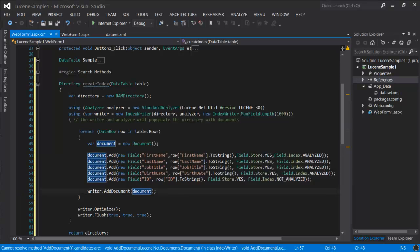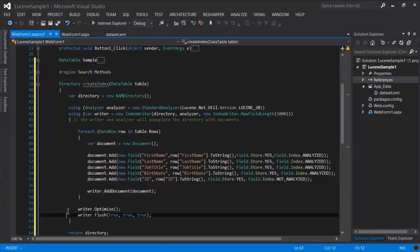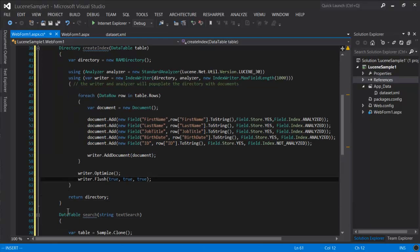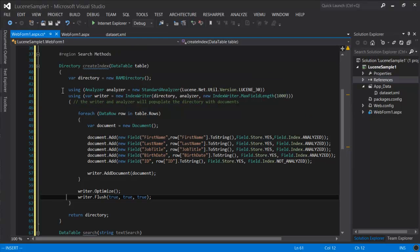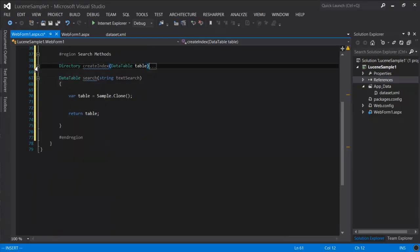In lines 60 and 61, we are committing the changes and flushing the changes to the directory. So our method is ready.